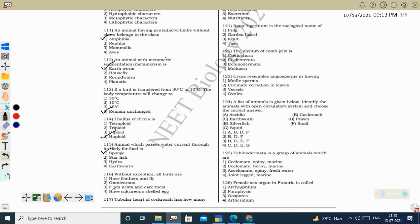Next question: without exception, all birds — feathers and fly: not all birds can fly. Omnivorous: no, some are seed-eating birds. Form nests and care for young: not all birds form nests (e.g., cuckoo does not make a nest). They have calcareous-shelled eggs: yes, this is correct for all birds. That is why birds evolved as terrestrial organisms. Correct option: calcareous-shelled eggs.